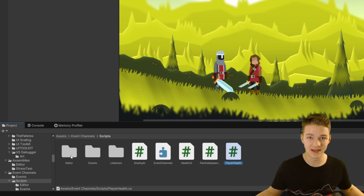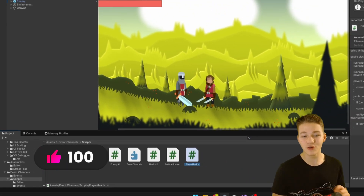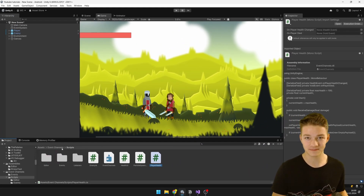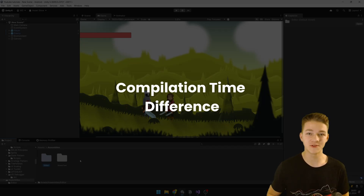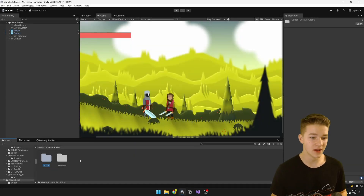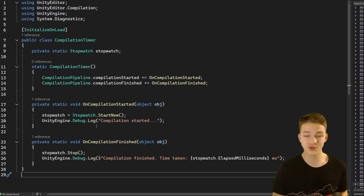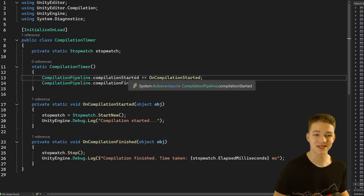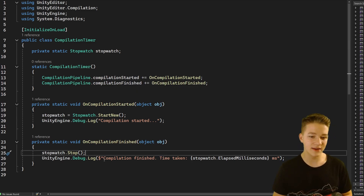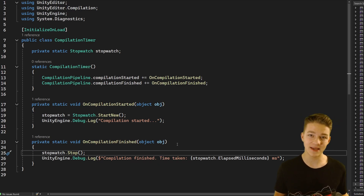None of the other scripts will recompile. And the same way, if we modify some script which is outside of this assembly, it is not going to recompile these scripts. To measure the time difference between recompiling with custom assemblies and without them, I've created a simple script that has to be placed inside of the editor folder, which will allow us to measure the compilation time.